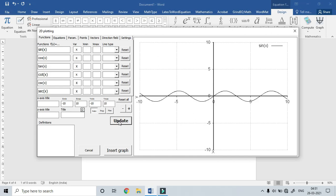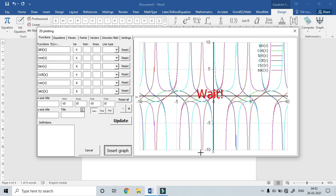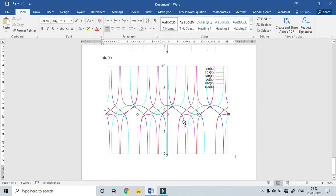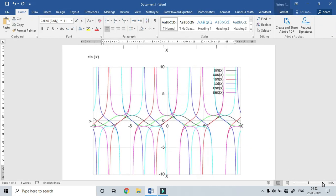The last one is sec(x). Now update the option and function. The black line is cos(x), red line is tan(x), blue line indicates cot(x), magenta is sec(x) — and vice versa. Insert graph.